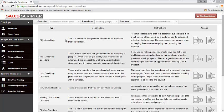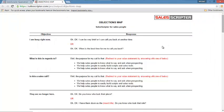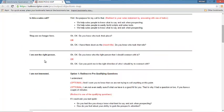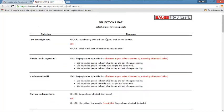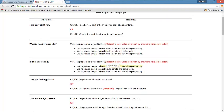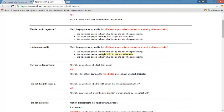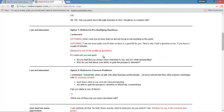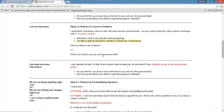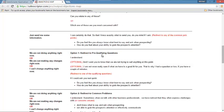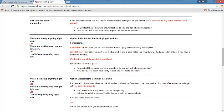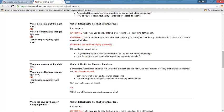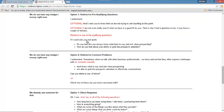An objections map is a simple one document that has a column for the most common objections that you can anticipate. These are the ones I just went through. And with SalesScripter, what we're able to do is actually provide you with responses that keep those conversations going. And we're able to do this because we can either give you a quick response for what to say or we can provide where you can redirect to another part of your script that we've already created.